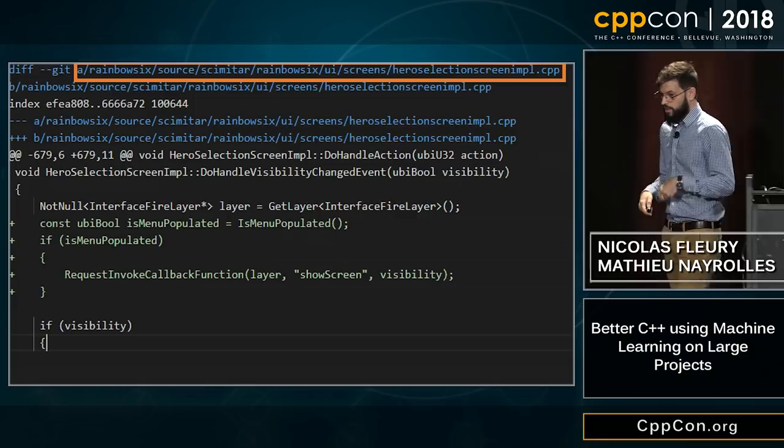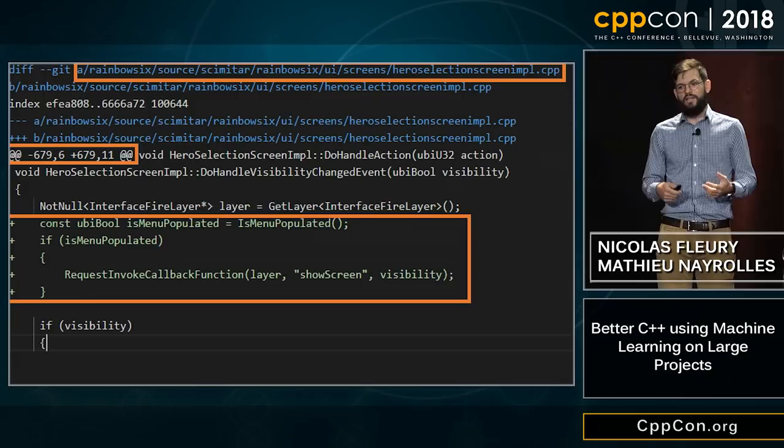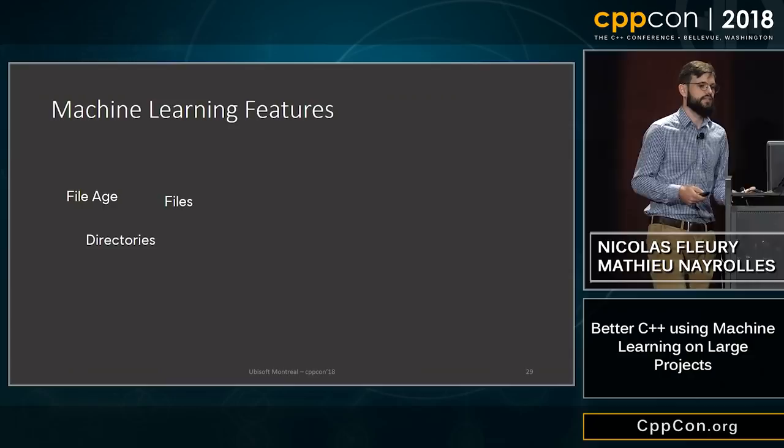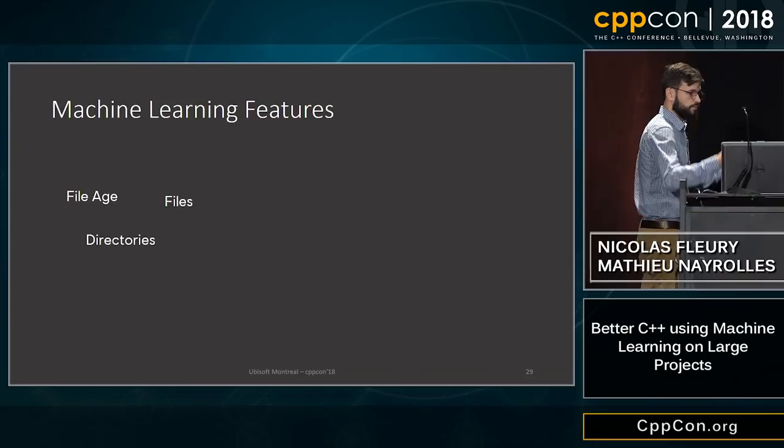All of this numerical data is known as machine learning features. A feature in machine learning is just a numerical value we use to model what we are trying to predict — in our case, the riskiness of a commit. Some of the features we use include the age of the files, the number of files, the number of directories, and the relative experience of a developer with regard to the repository and subsystem.